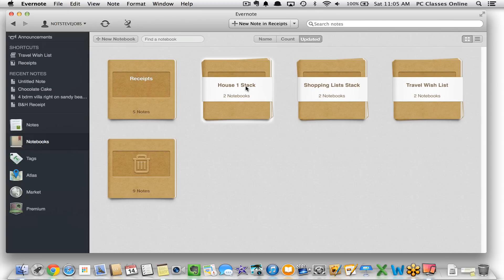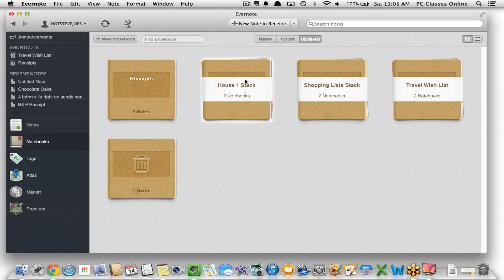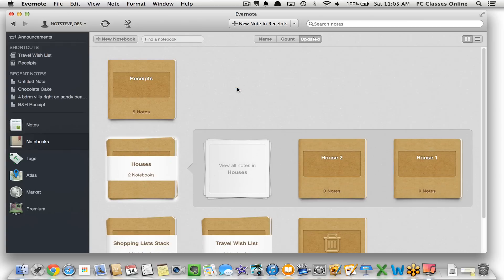If I want to rename the stack, it's as easy as simply clicking on it — your text is highlighted so you can type in whatever you want. If I double-click here you can see the two notebooks that I have within the stack.